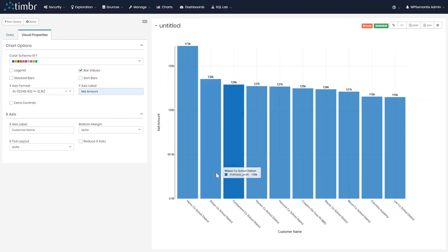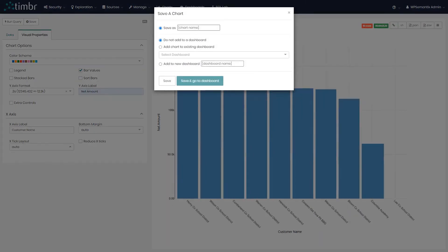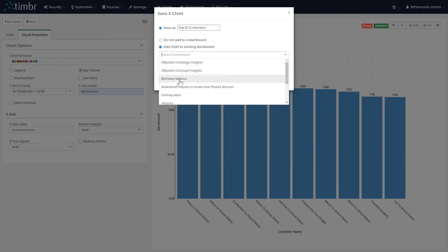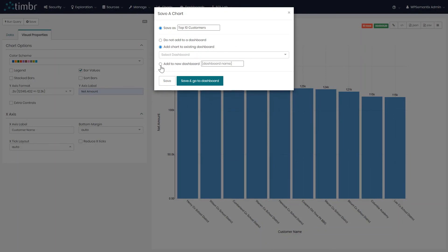When we're done, we can click on save. We'll save this chart and call it 'top 10 customers.' When saving, we can decide to just save it as a chart in our charts tab, or we can save it to an existing dashboard. In our case, we're going to add this to a new dashboard. We'll call this dashboard 'customer dashboard.' We'll click save and go to dashboard.